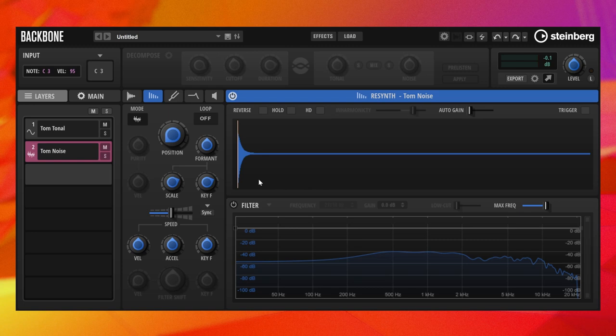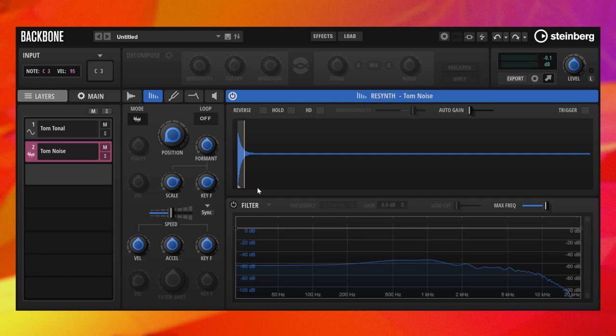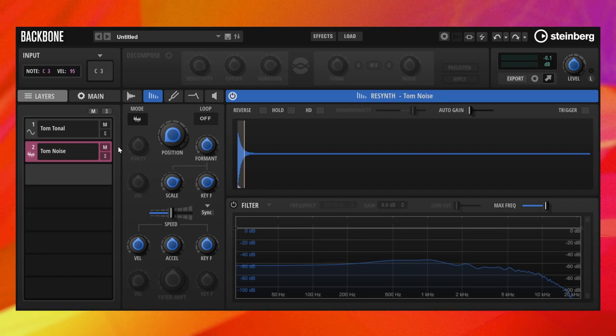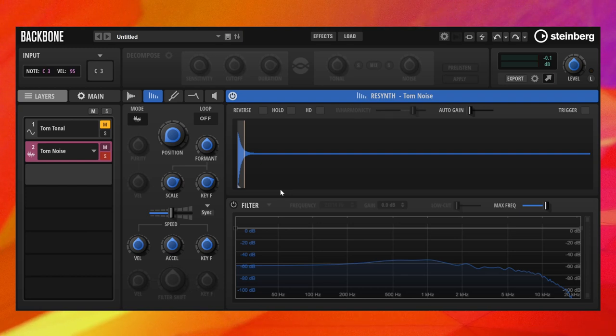To add some liveliness, we set the position shortly after the attack and drag the sample start velocity range all the way to the left. Now the attack becomes spikier the harder you play, which contributes to the liveliness of the attack of the tom drum.